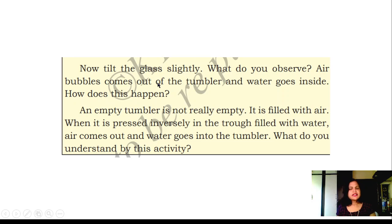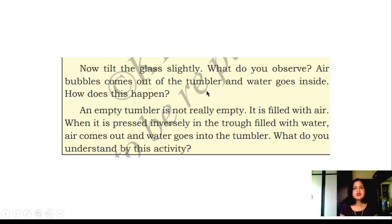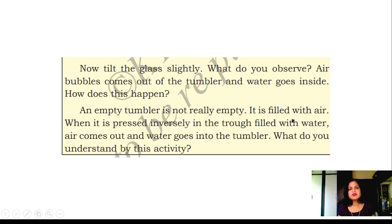Now tilt the glass slightly, as shown in the figure. What do you observe? Air bubbles come out of the tumbler because air is inside the glass. When water enters inside, air bubbles come out and water goes in. An empty tumbler is not actually empty — it is filled with air. When pressed inversely into water, air comes out and water goes into the tumbler.